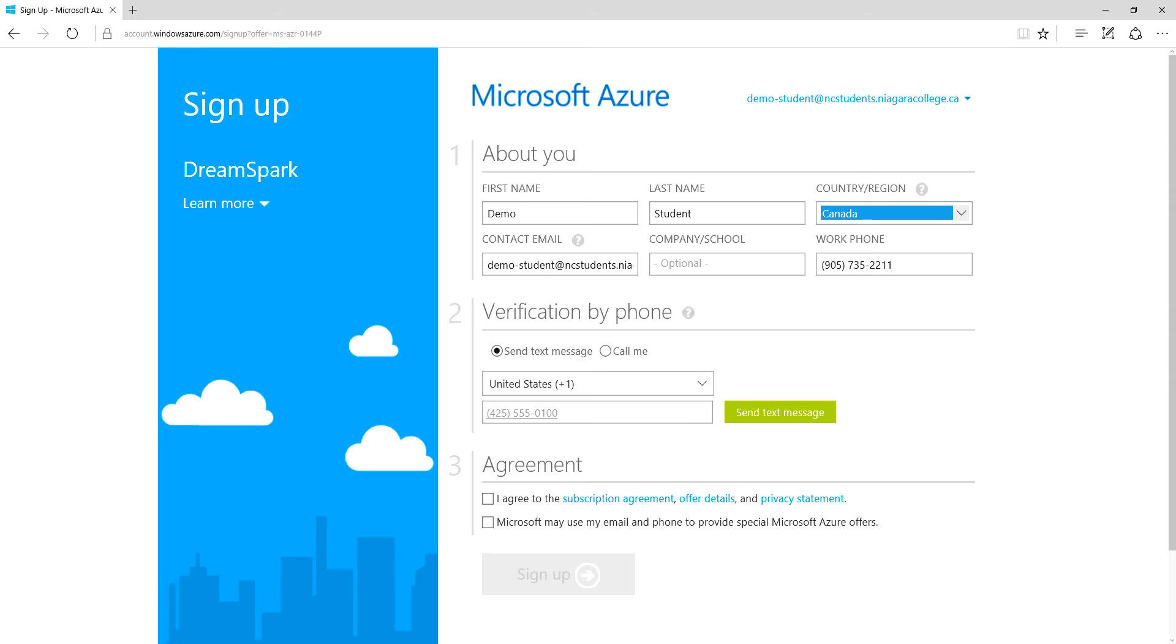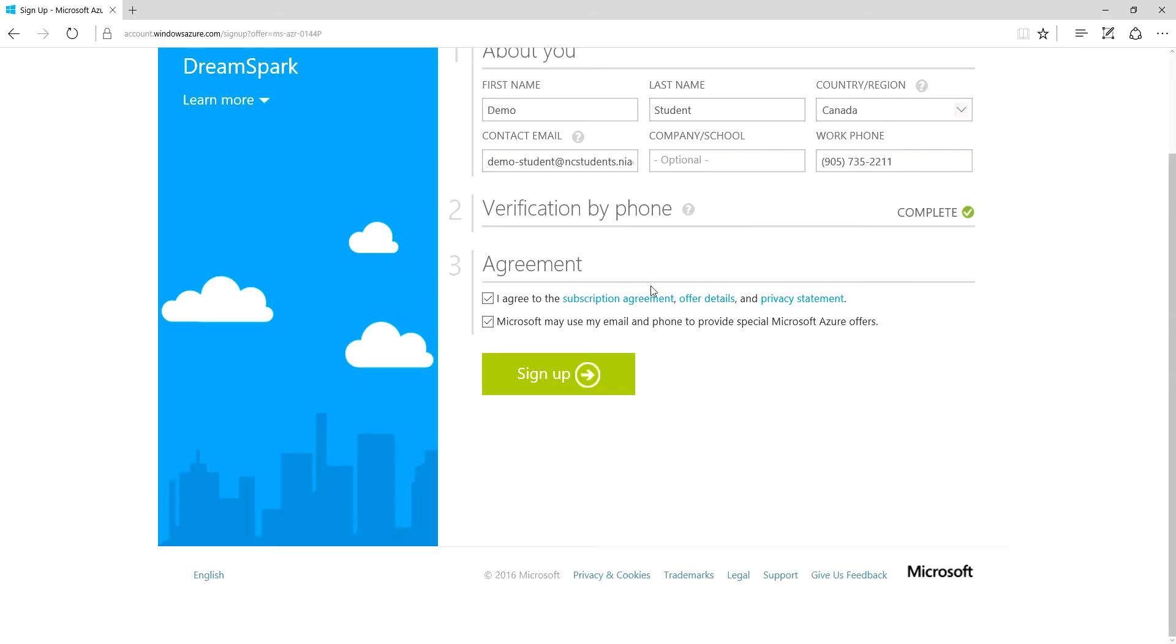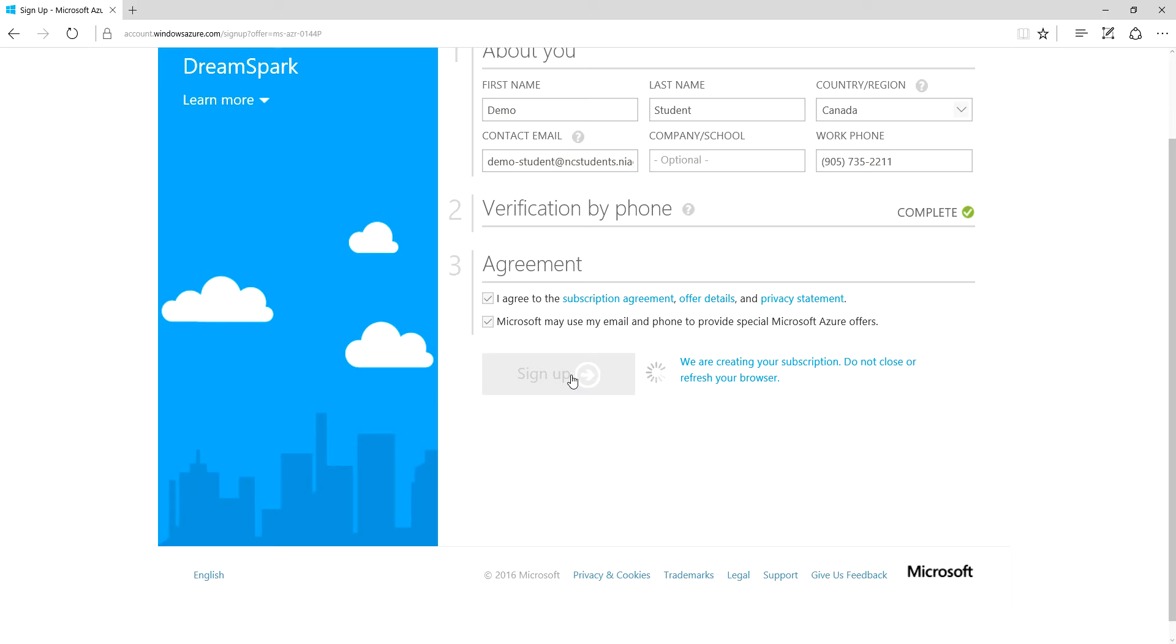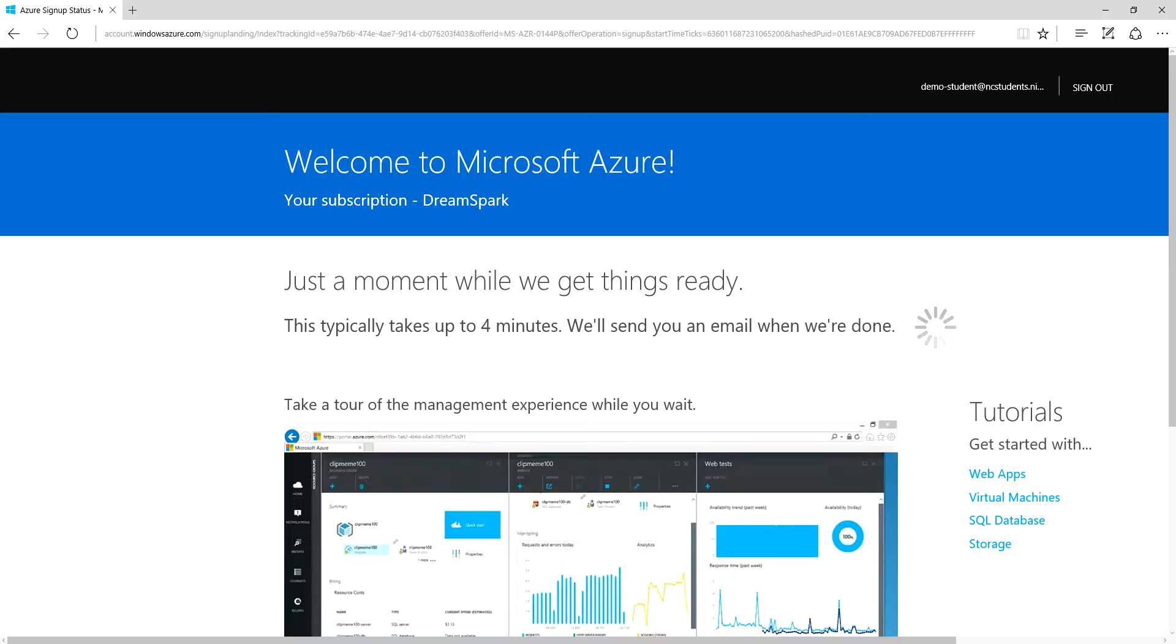So my verification by phone is complete. I'm going to agree to this and we'll sign up. Now this can take a minute or two, so I'm just going to pause.